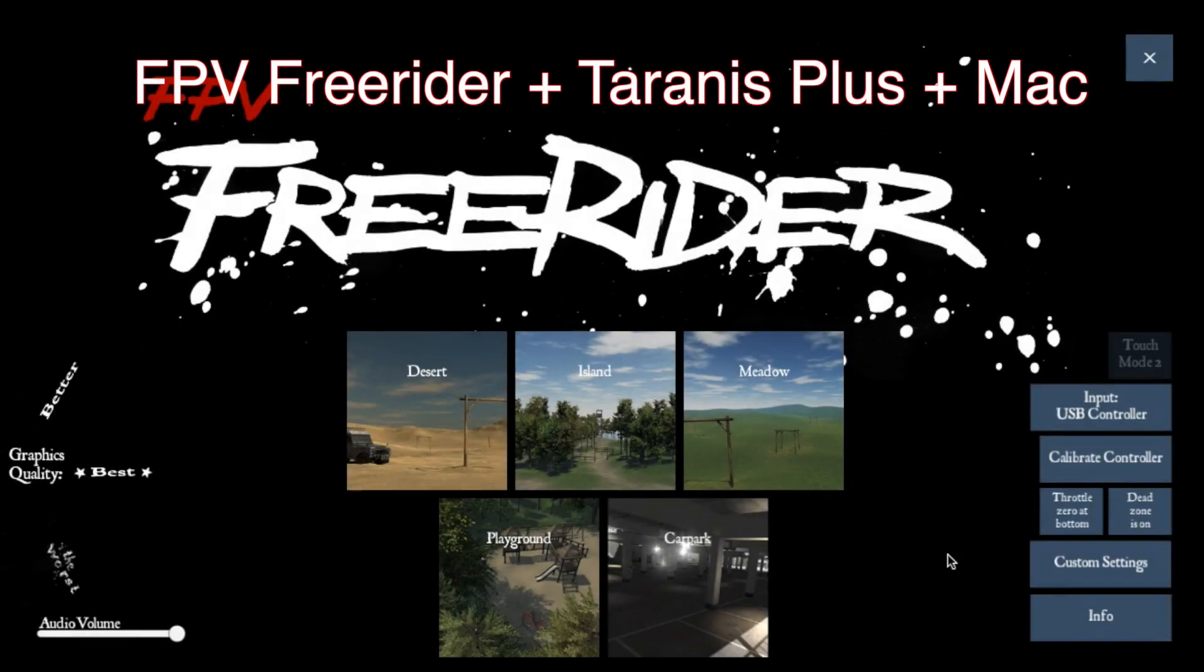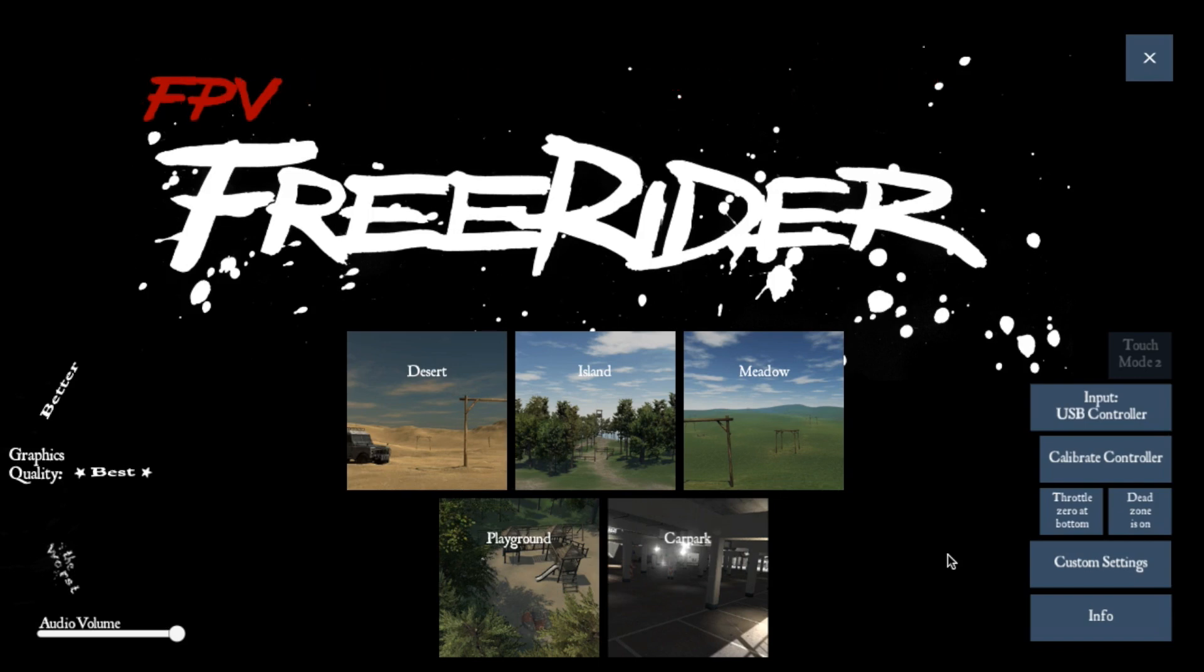Hey guys, I'm going to show you a problem I've had with FPV Freerider running on my Mac. I've had this problem for quite a long time.